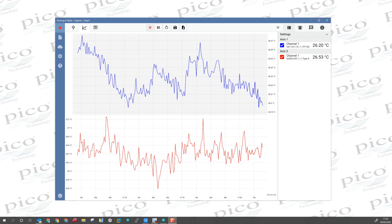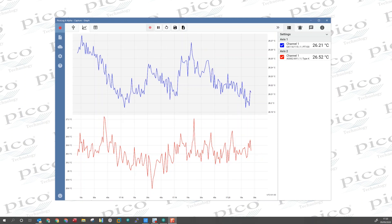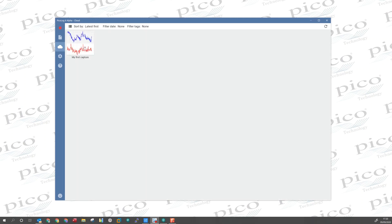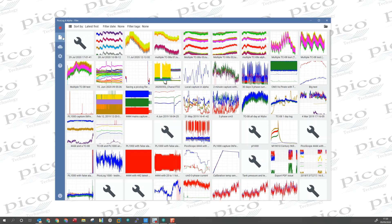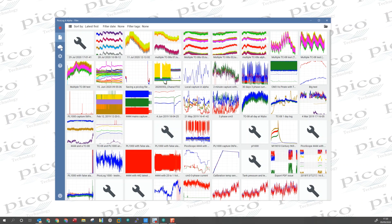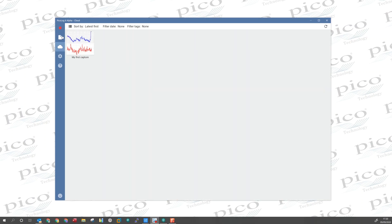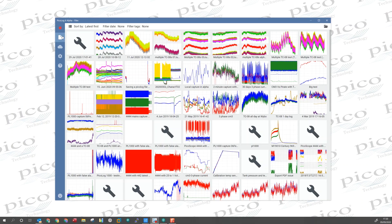The capture has been running for quite a few minutes now, so we have a decent amount of data. The cloud captures are all stored on the server, and can be seen in the cloud file menu here. There it is, my first capture. This is a separate location from where your local PicoLog saved files are kept, which is in this area here. So cloud and local.